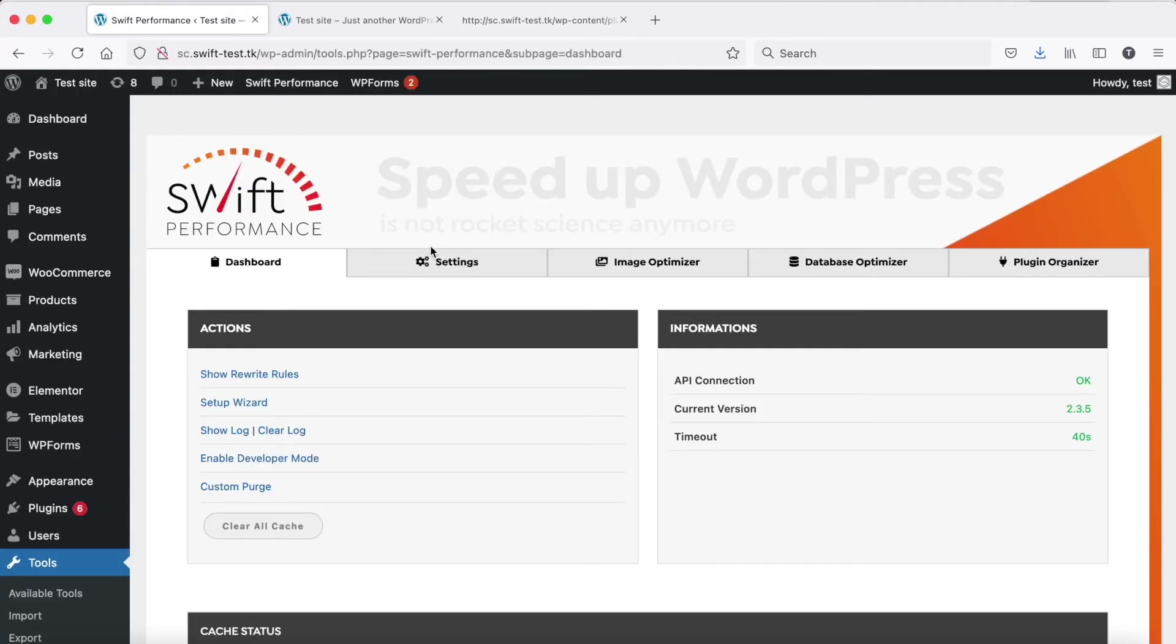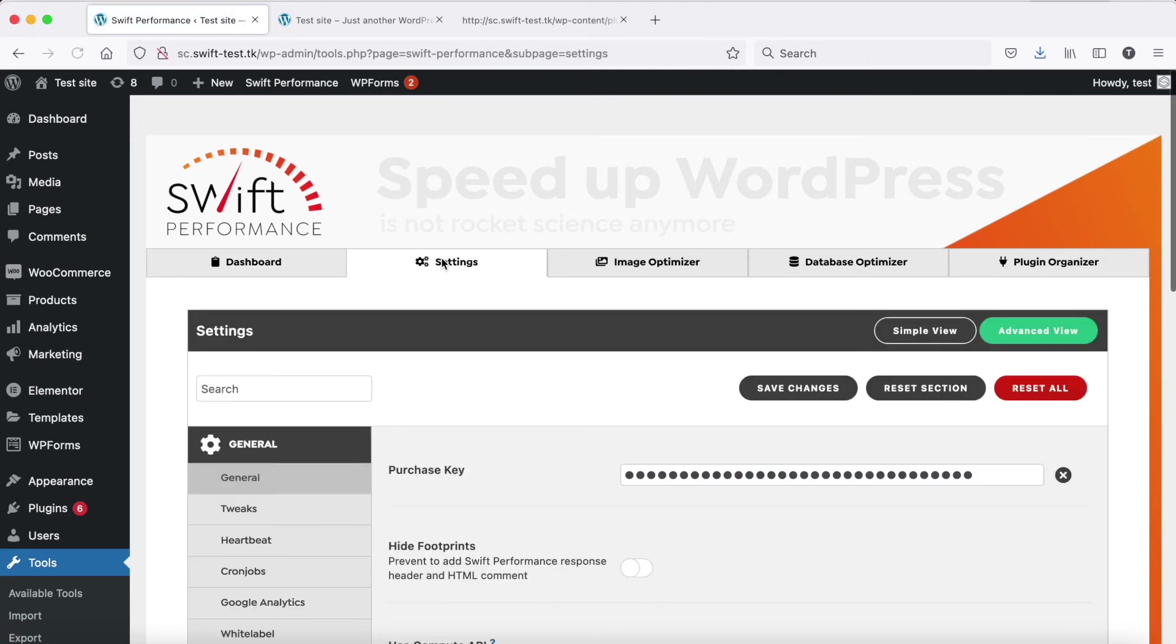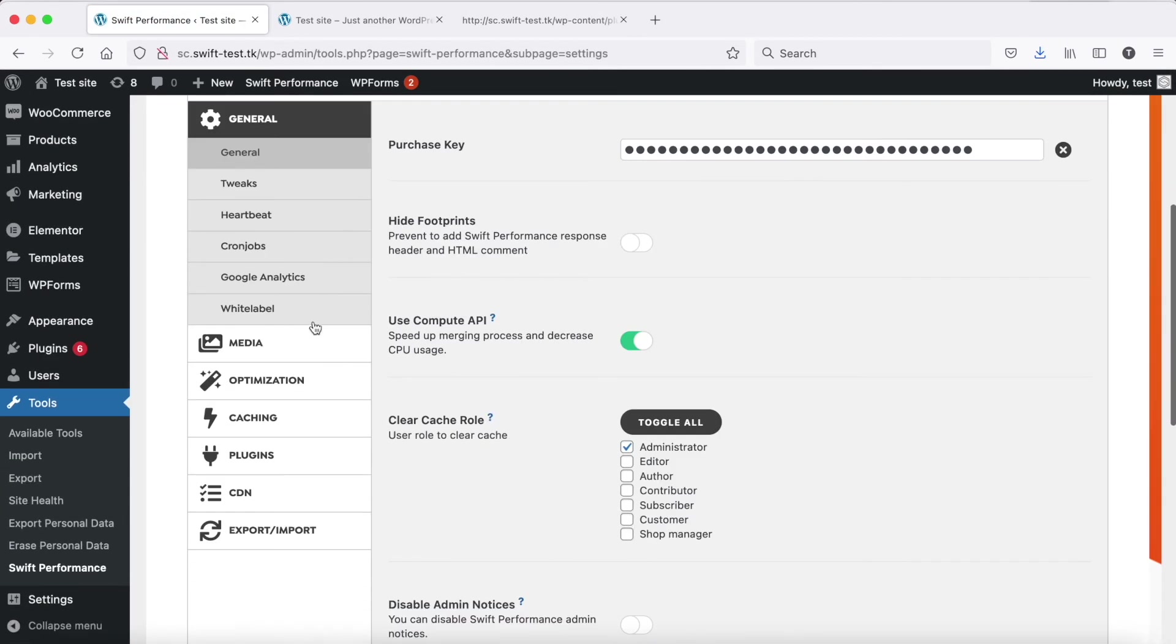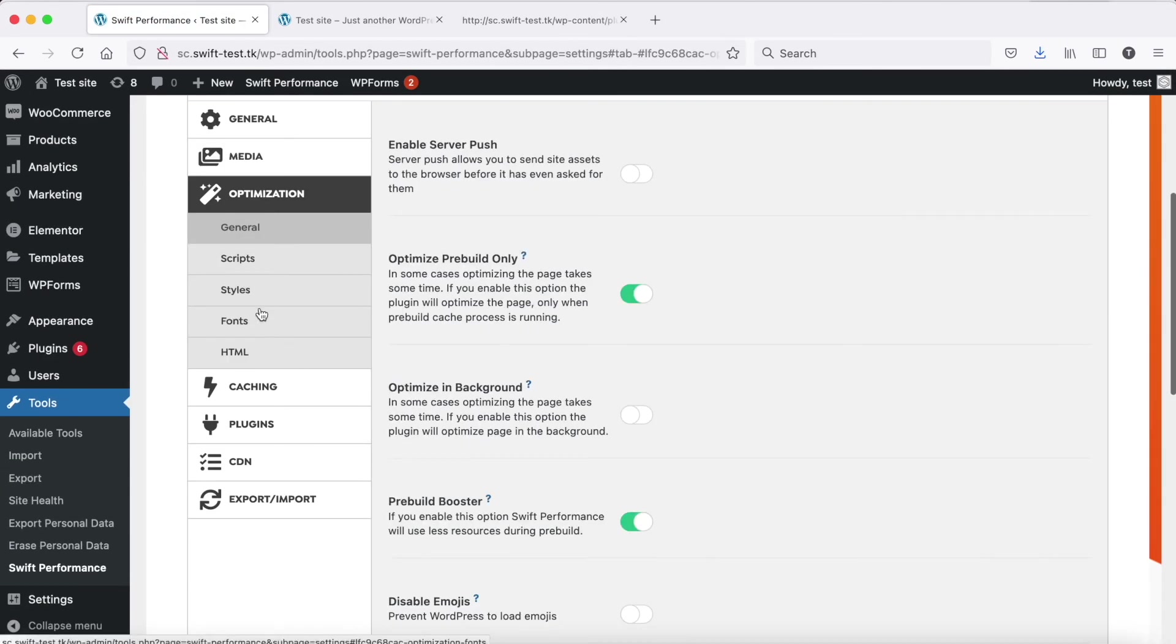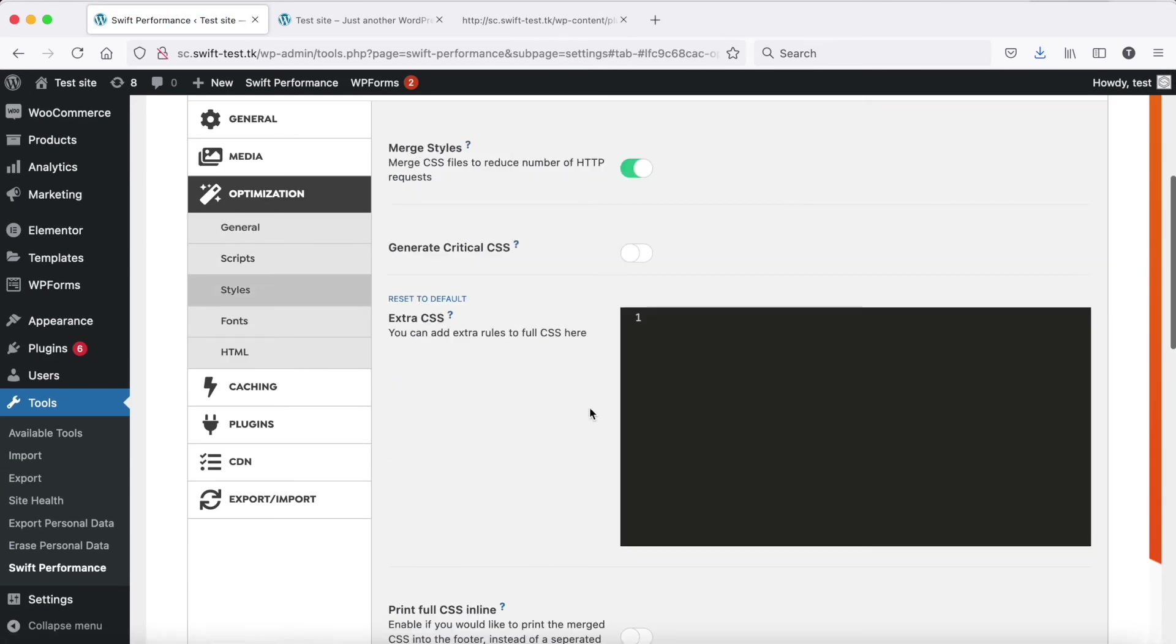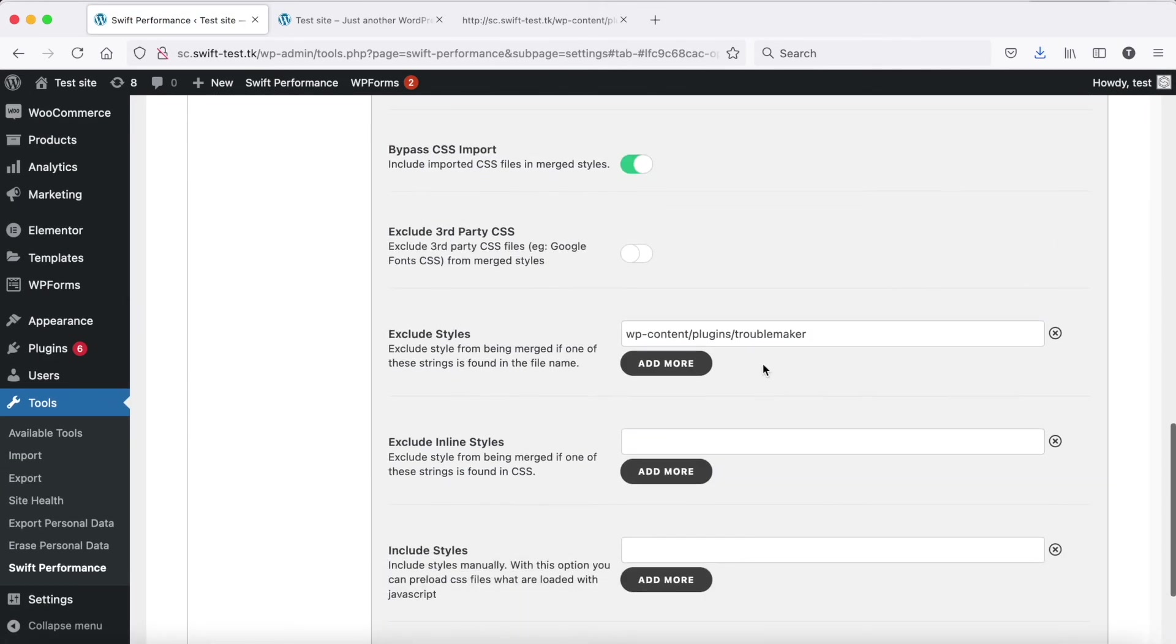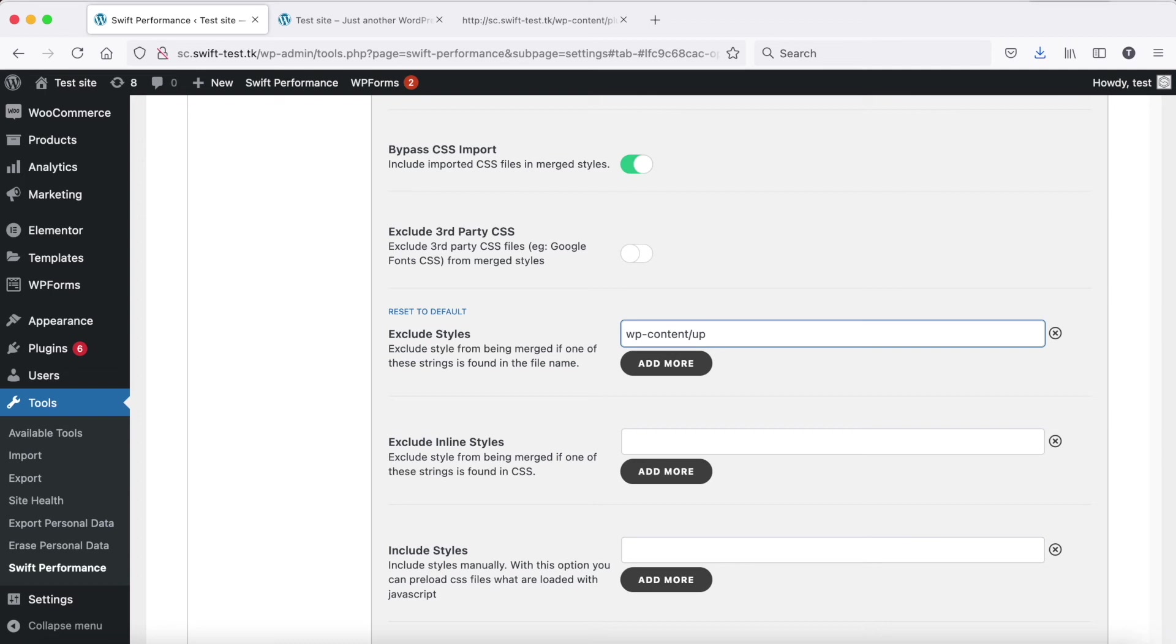If excluding plugin CSS won't solve the issue, you can exclude other CSS files as well. Child theme also can contain invalid rules, so you can exclude all theme CSS. Or you can exclude every CSS files and uploads folder, because some plugins will save dynamically generated CSS there.